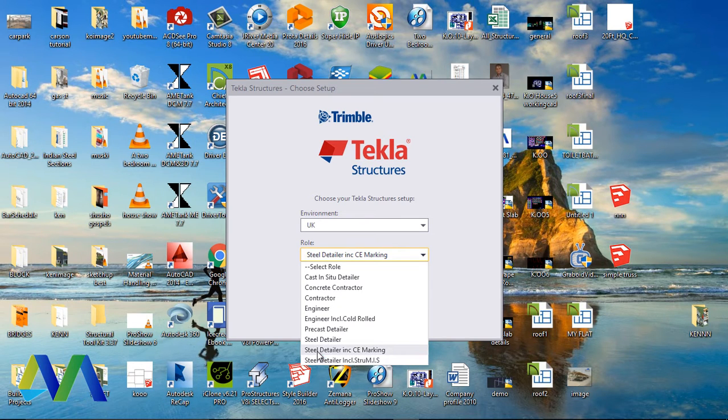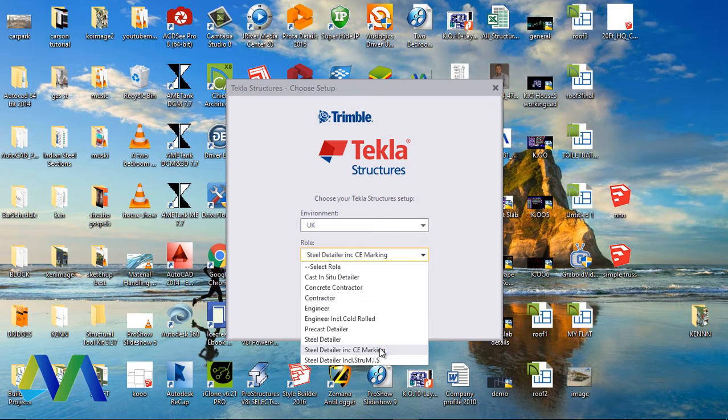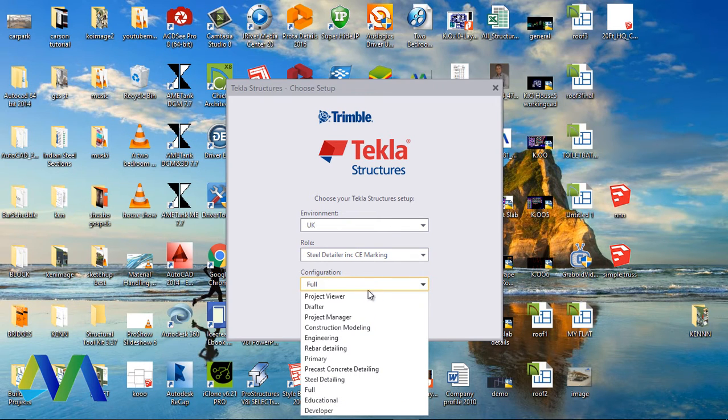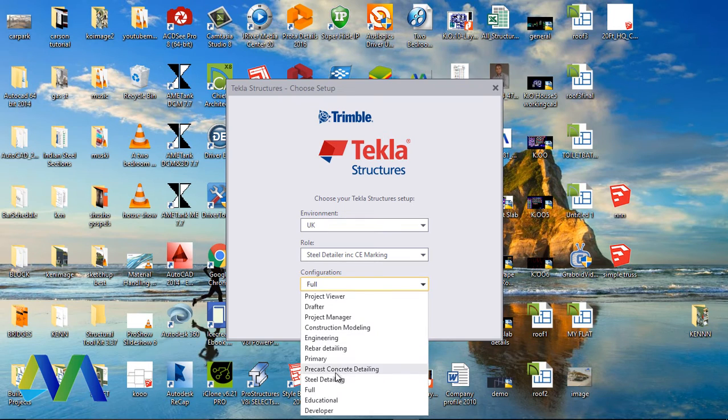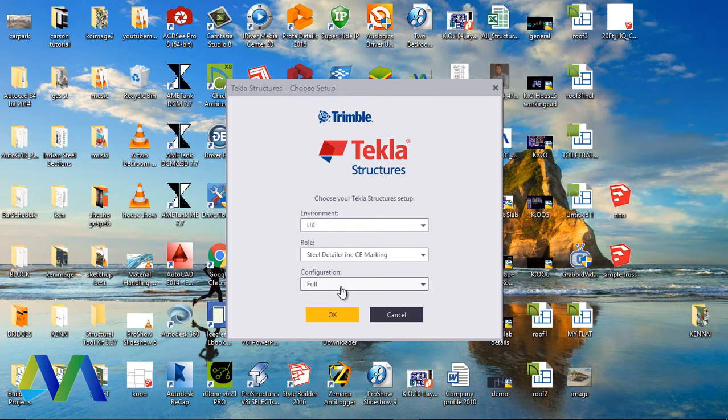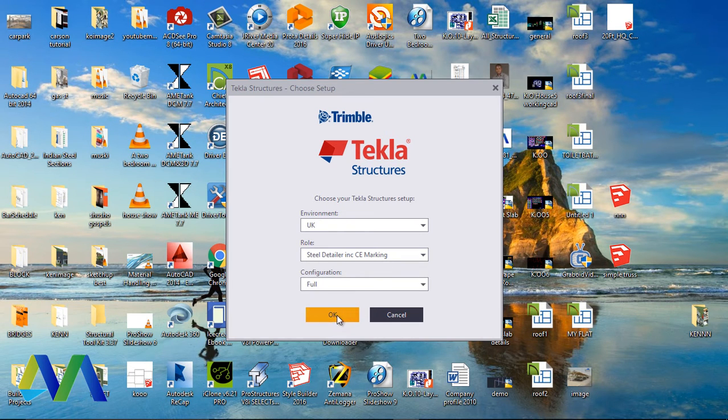The CE marking will pick that. And now on Configuration, we have variety here. We need full configurations. Just select Full Configuration, then go ahead and click OK.